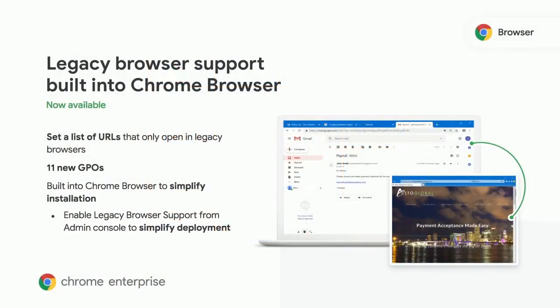Legacy Browser Support is a favorite functionality in Chrome. It allows IT teams to designate which URLs they want to open in a legacy browser. This is great for those legacy web apps that some of your users still rely on. However, you can make sure they're spending most of their time in a more secure modern browser.